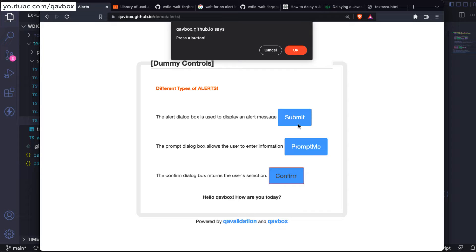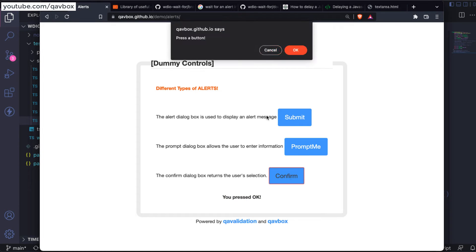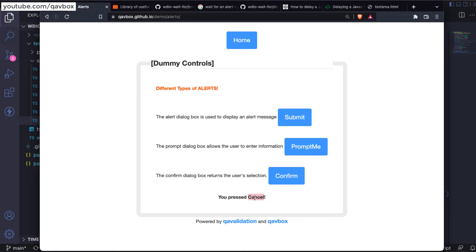After the prompt alert, there is something called a confirmation alert, which is very similar to the simple alert but gives you a notion of whether you dismissed or accepted it. For instance, if you click OK it says 'you pressed OK button,' and if you cancel it says 'you pressed cancel.'